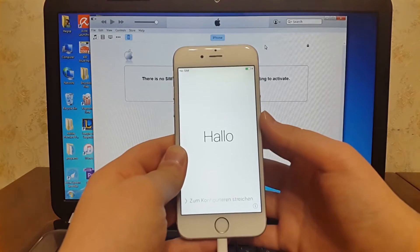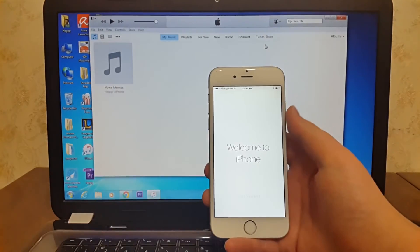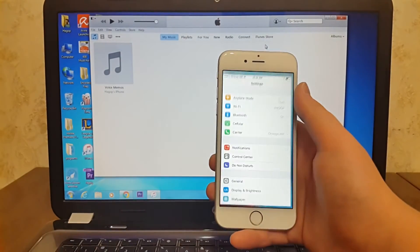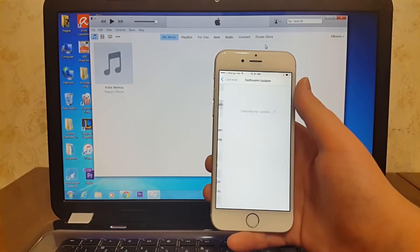Now I will set up my iPhone and go to the settings to show you my iOS version.